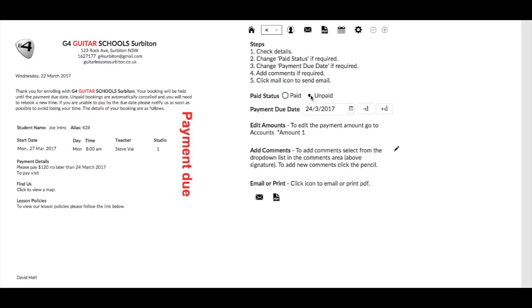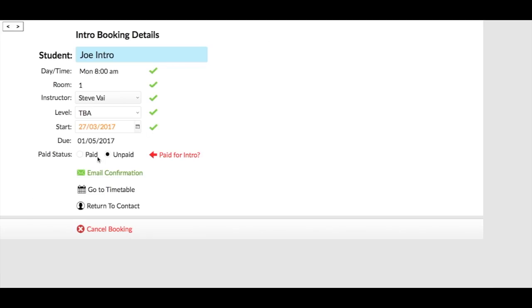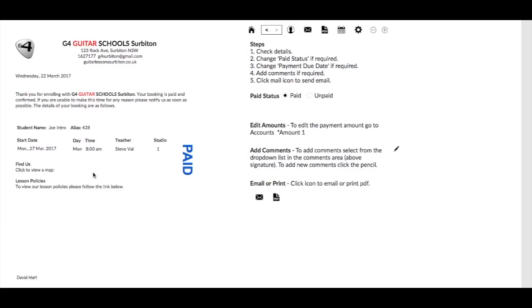Now I can change it here to paid, but if I'm in this window when I'm doing the booking, if I know Joe's paid, I can just click on paid there. Then when I go to the confirmation it's got paid and it's not asking him to pay on the email, so that makes that very easy.